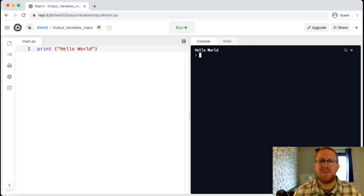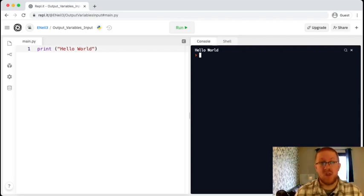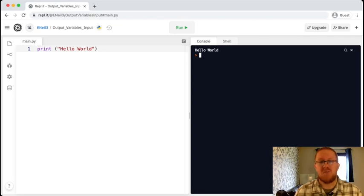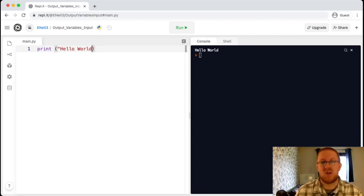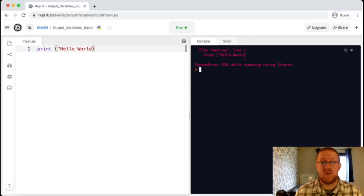Now with programming and with Python it's really important that we follow the rules of the language. So for example, one of the rules is if you open a quotation mark, you must close it. And if I forget to close a quotation mark, we get a syntax error which means we're breaking the rules of the language.